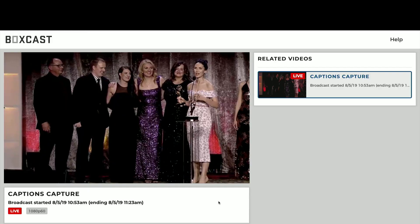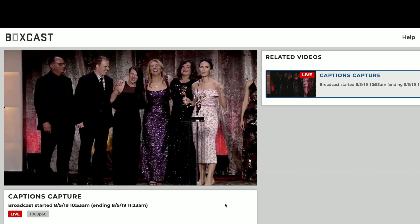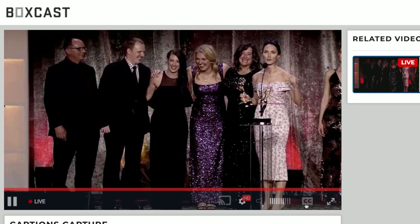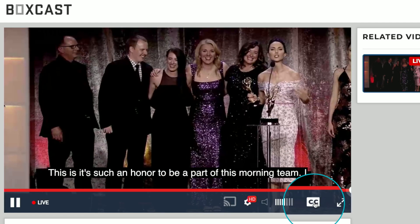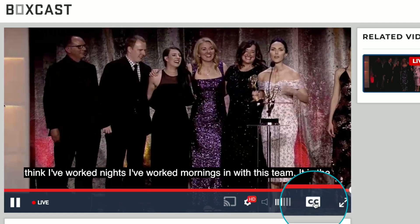Yup, that's all you have to do — we take care of the rest from here. Once your stream is live, your viewers can enable live captions by clicking on this icon.